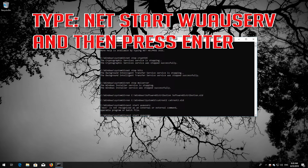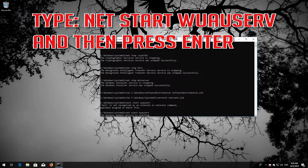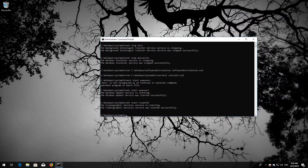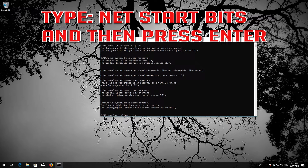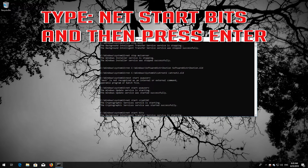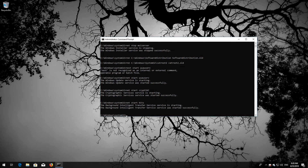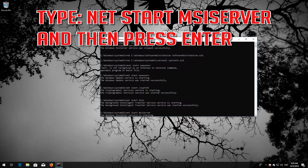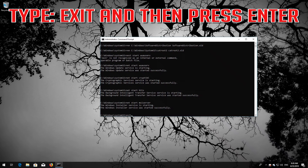Type: net start wuauserv, and press Enter. Type: net start cryptsvc, and press Enter. Type: net start bits, and press Enter. Type: net start msiserver, and press Enter. Type exit and press Enter.